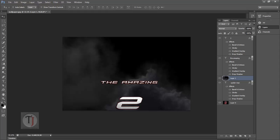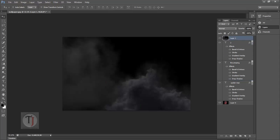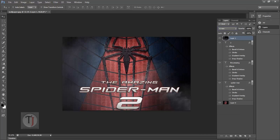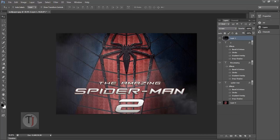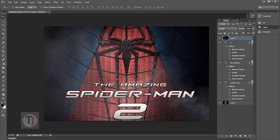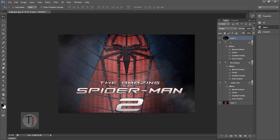It's over here. Now we cannot see pretty much anything because of that black color, but when you put your layer on Screen mode, it will remove all the black and we will be left with only the smoke. It is looking pretty decent right now.